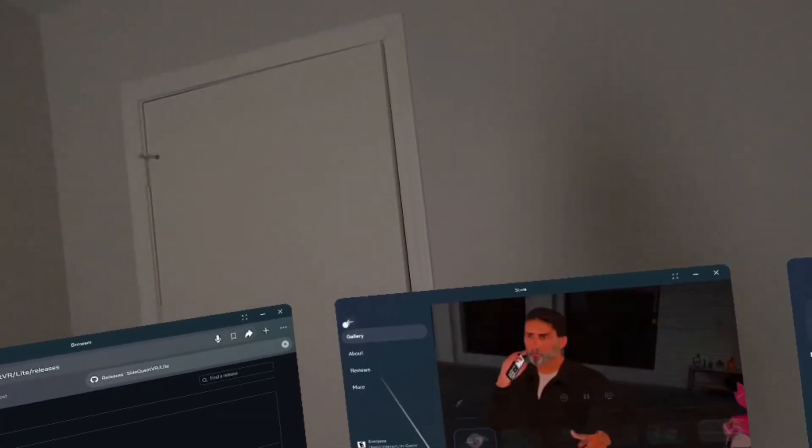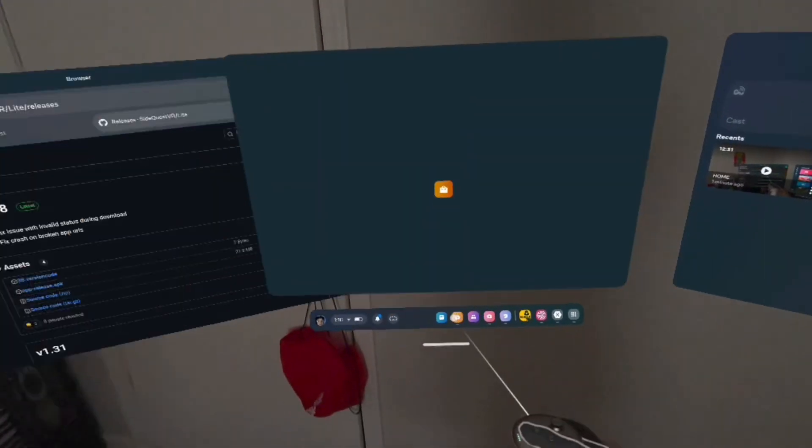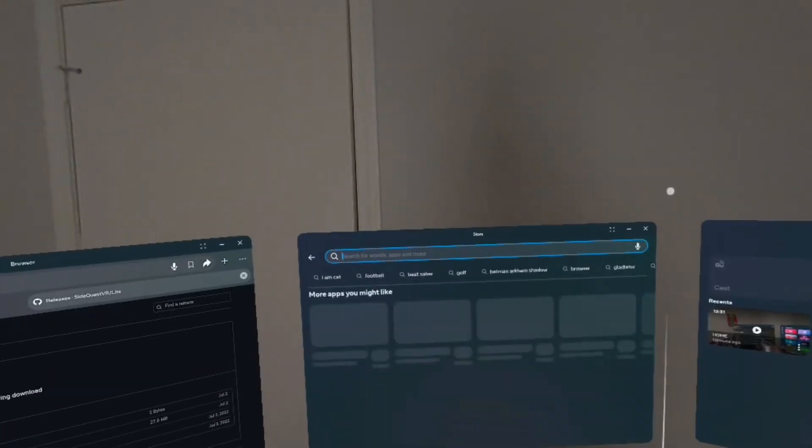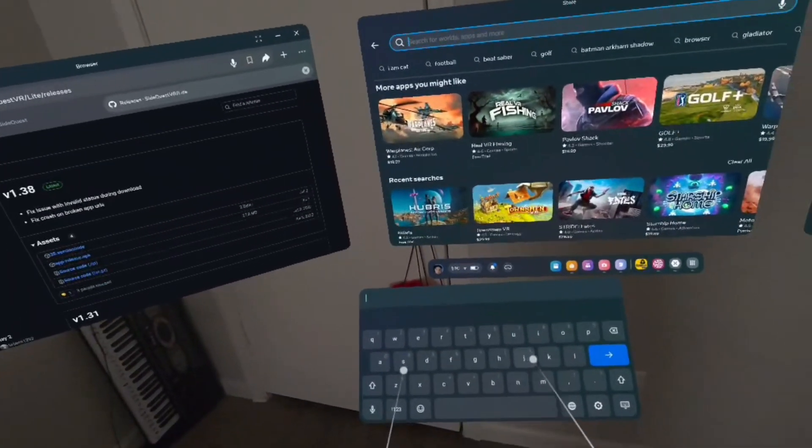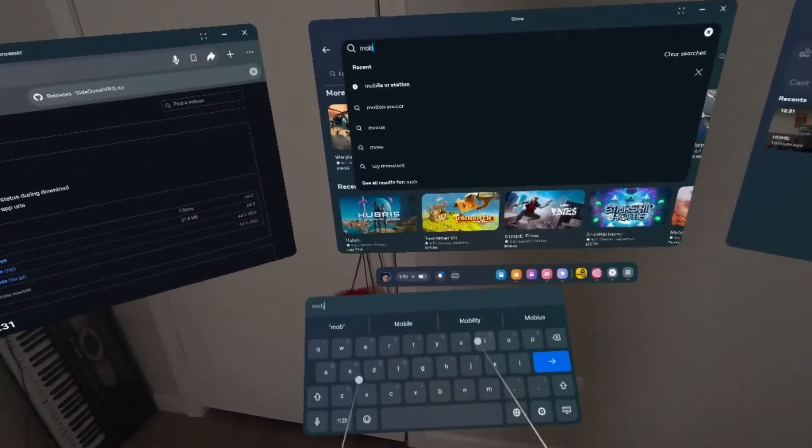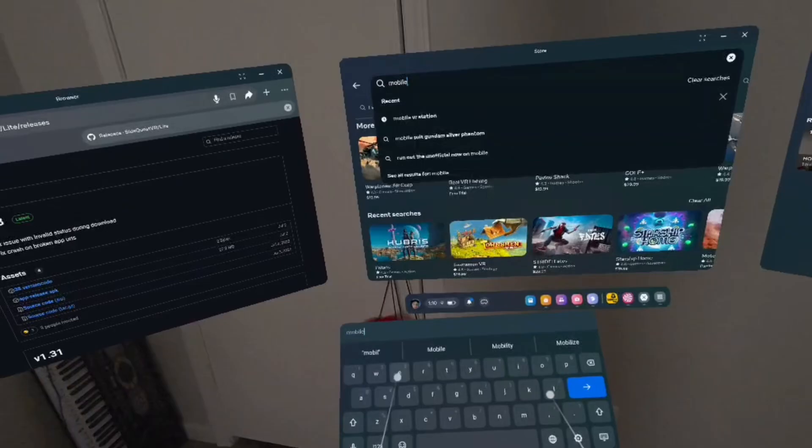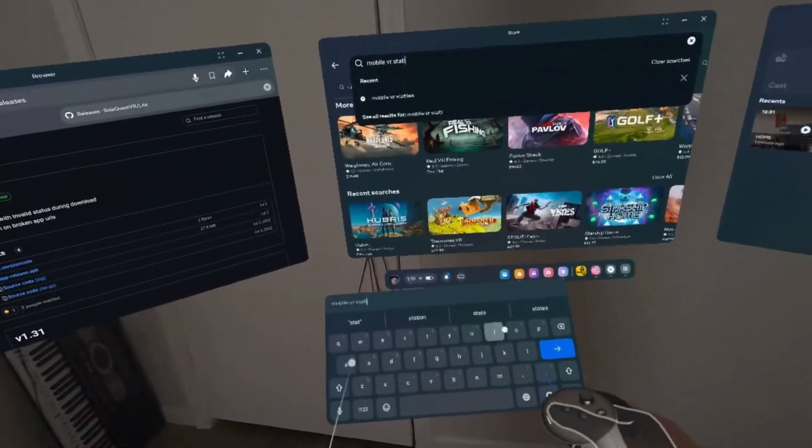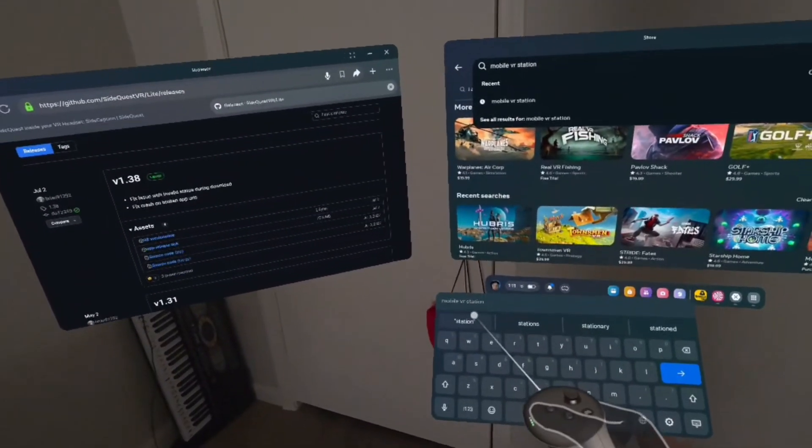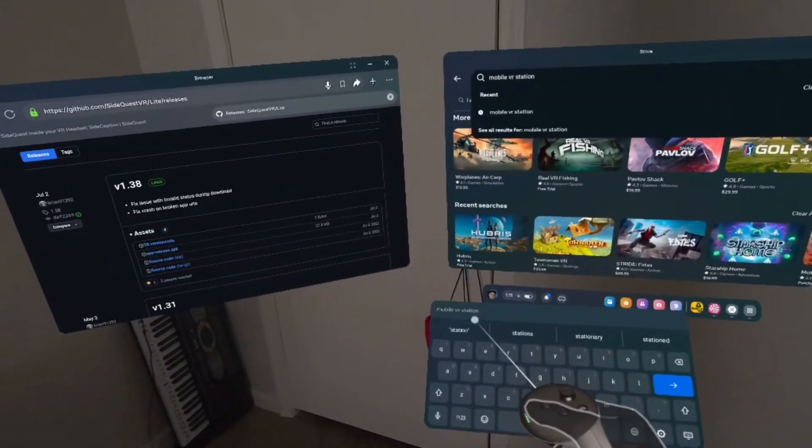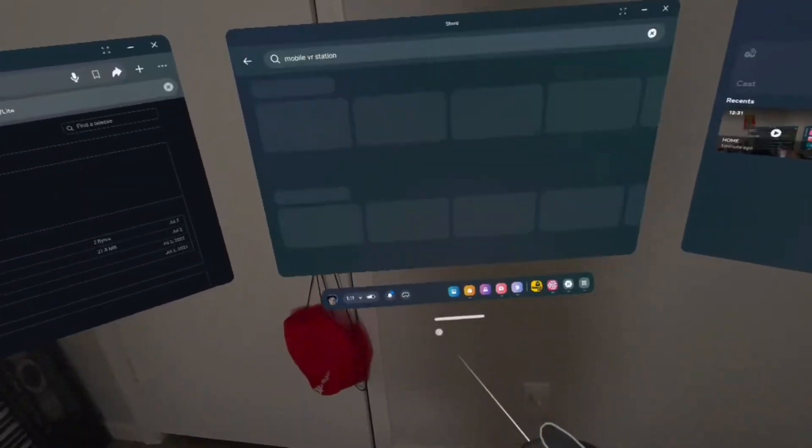After your APK file is installed, you want to go to your actual app store. After you're on your app store, you want to go to the search bar and search up Mobile, which is M-O-B-I-L-E, VR Station. It's M-O-B-I-L-E, VR, S-T-A-T-I-O-N. Click Enter.